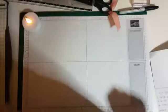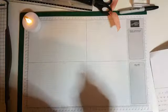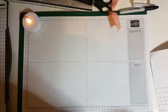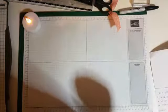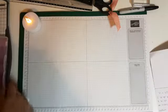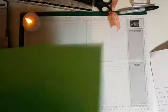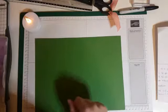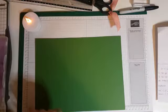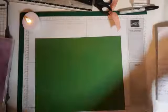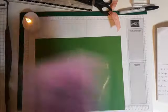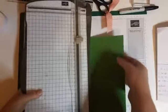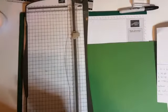Nou, zoals jullie zien ga ik de stempelset Snow is Glistering gebruiken. Ik vind die wel erg gaaf. Ik laat mijn lampje gezellig branden. Als het te donker is, geef het alsjeblieft aan. Want ik zie mezelf in de schaduw. Dat komt door de lamp hierachter.